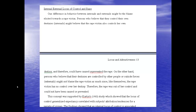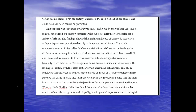After presenting information about locus of control and sexual assault, she has a section where she begins to weave all that information together — what happens when you bring together research on locus of control and sexual assault, and what research exists on both topics.